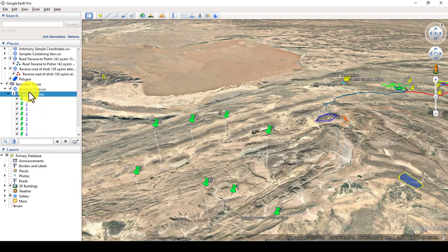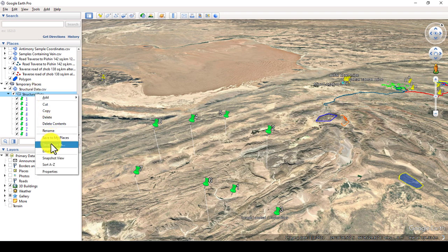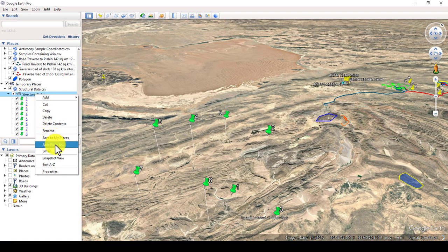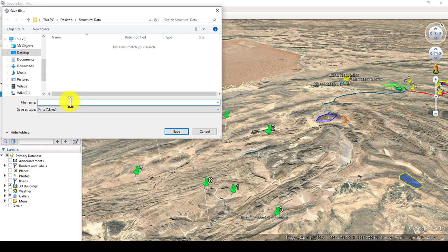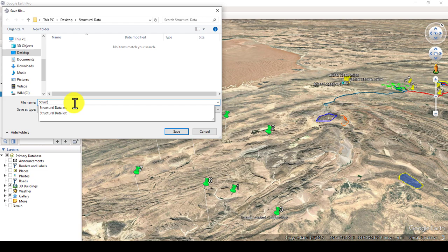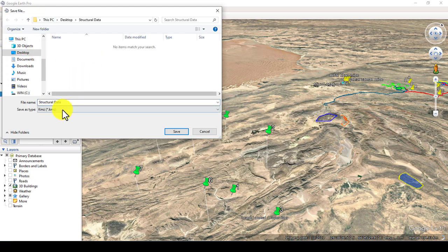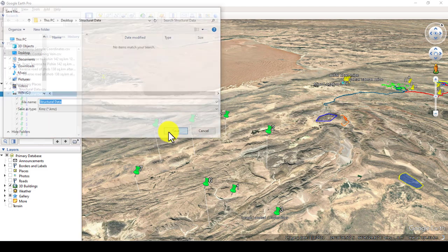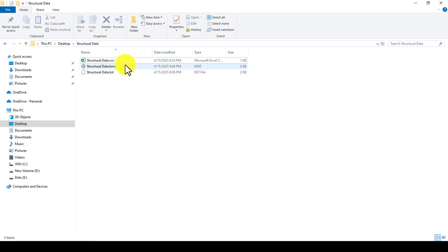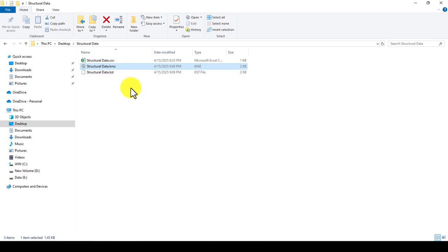This is how you can visualize and convert your Excel sheet into KMZ. Now let me save this data in KML or KMZ format. Right-click on the layer and choose Save Place As — this will save your data as a KMZ file. You can also select KML or KMZ from the format dropdown. Save the file. You can also convert the structural data into shapefile or other formats in GIS or Global Mapper, which we will cover in upcoming tutorials.